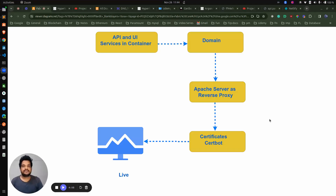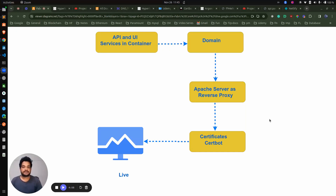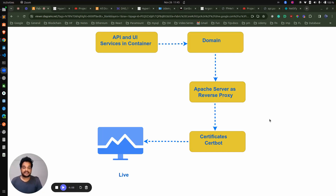Hello everyone. Welcome back again with the new video. In the last videos, we have seen how to deploy our application on some specific domain and virtual machines. These different steps we already followed: containerizing the application front-end and back-end, created domain, configured the Apache server as the proxy server, created the certificate, and were able to access all the applications like front-end, back-end, explorer, and a lot of things.